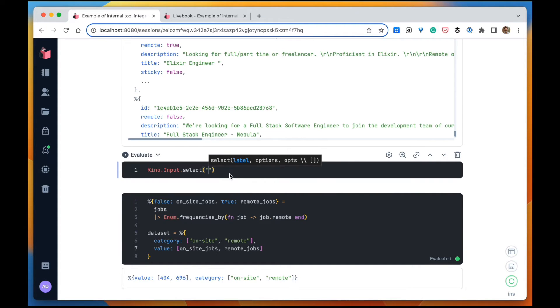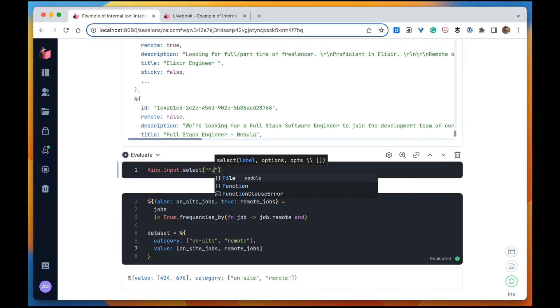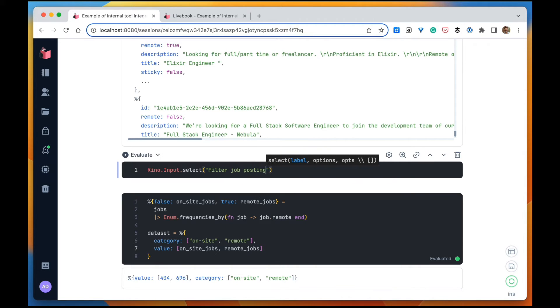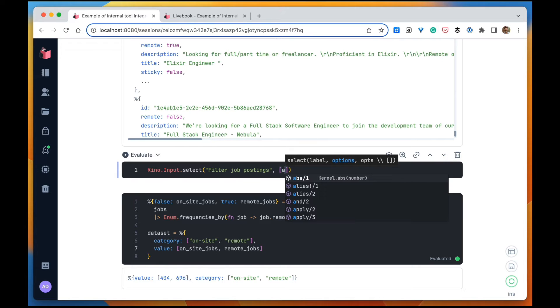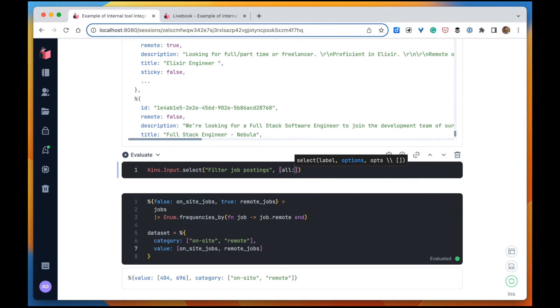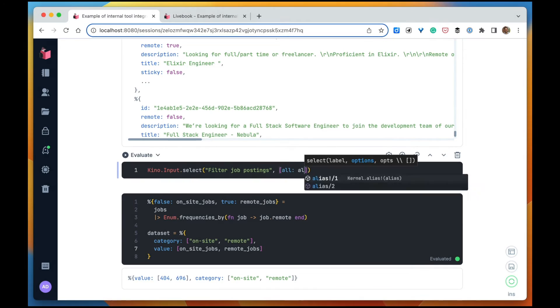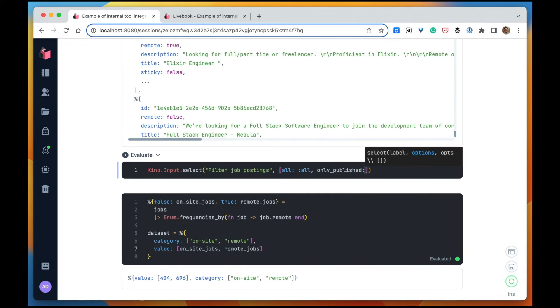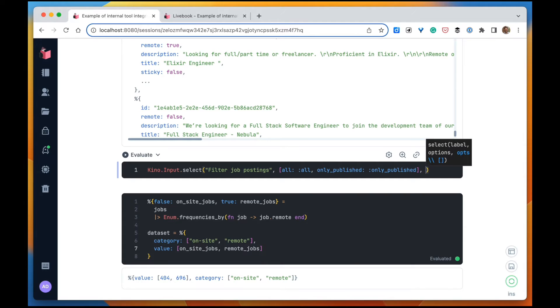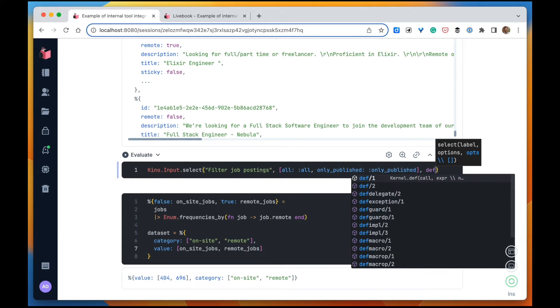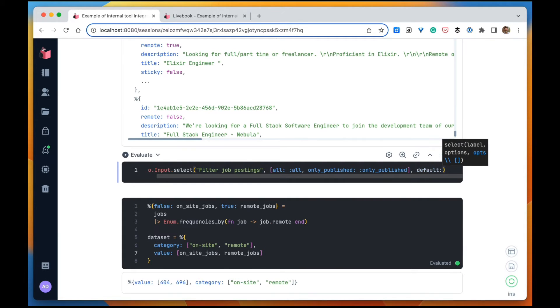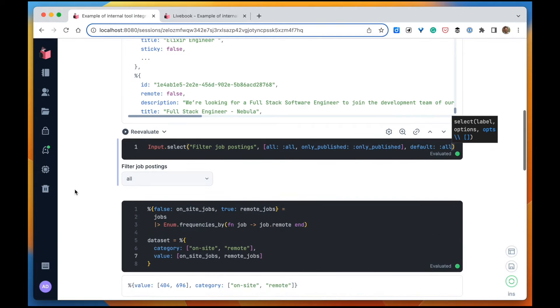I'm going to call it filter job postings, and the values are all or only published. Default is all.